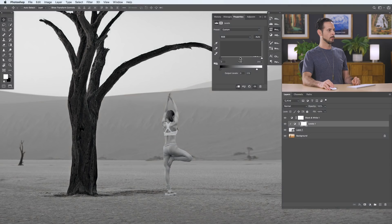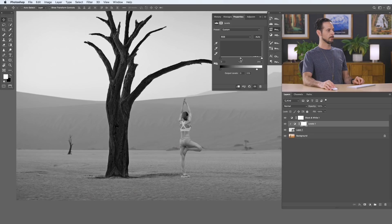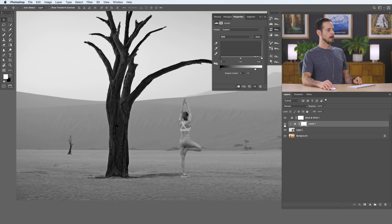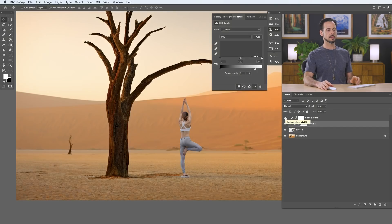If I go back into black and white, we can see it's definitely better than it was before. We'll just bring this back a little bit. Here you can see it was way too light to begin with, and now we're getting a bit better. But if I turn my black and white off, you can see the color doesn't look right at all. So now we need to start working on our color.